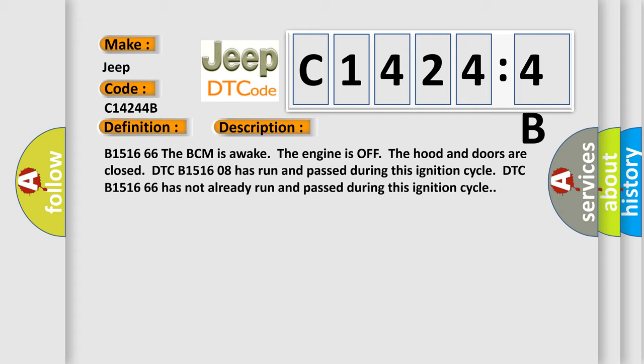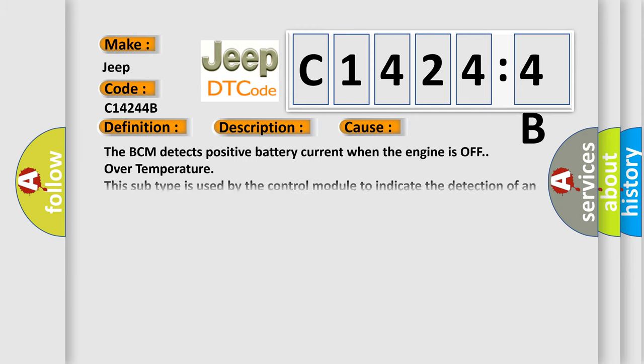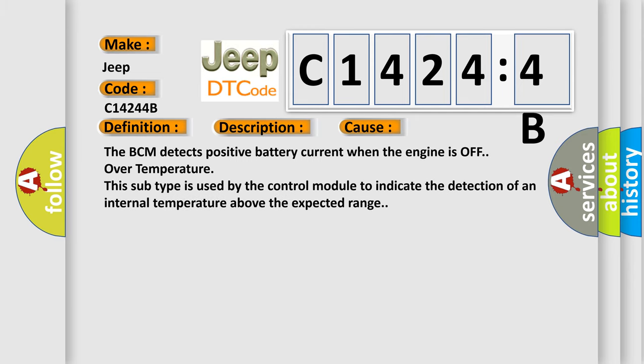The BCM detects positive battery current when the engine is off over temperature. This subtype is used by the control module to indicate the detection of an internal temperature above the expected range.